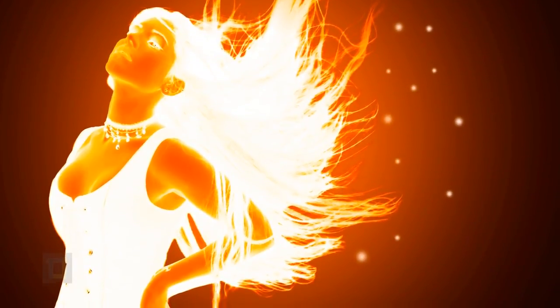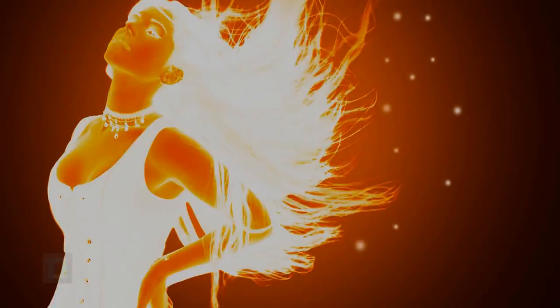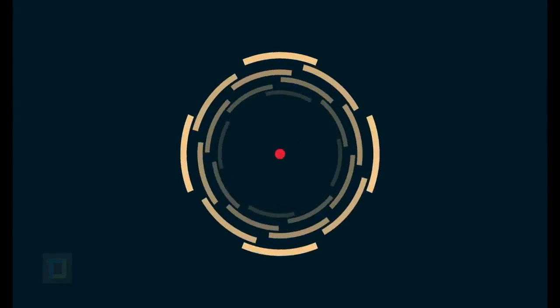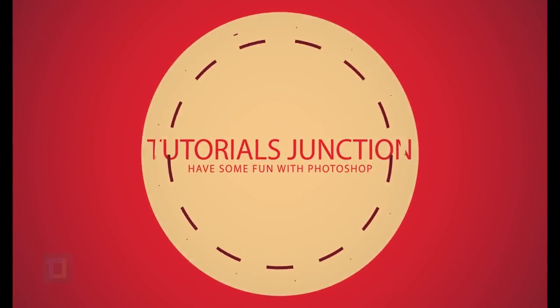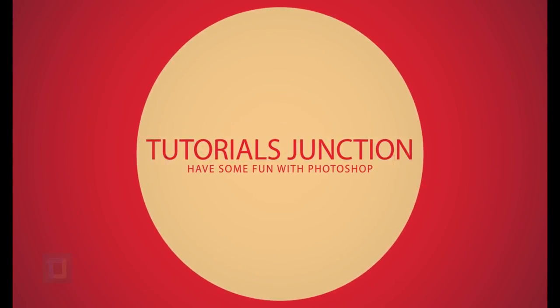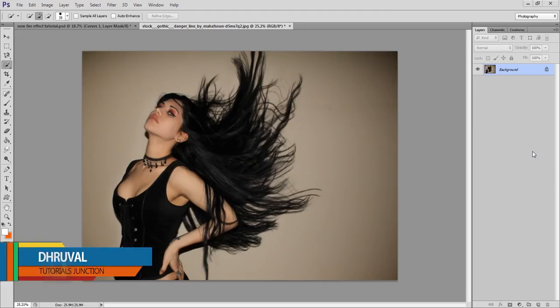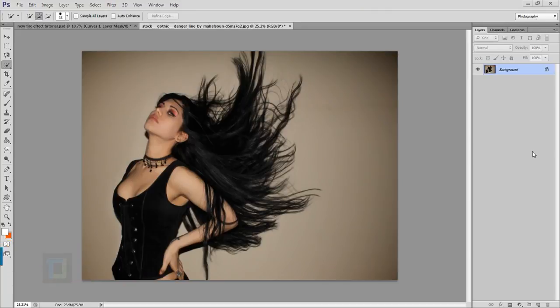In this tutorial, I will show you how you can create this fire effect using Photoshop. Hey what's up guys, Dhruul here. For this video, I will be using this particular image that I downloaded from deviantart.com. If you want to use the same image, the download link is in the description, so check it out and use it.